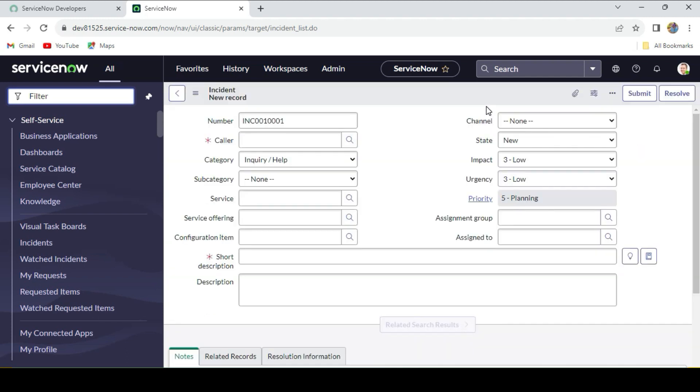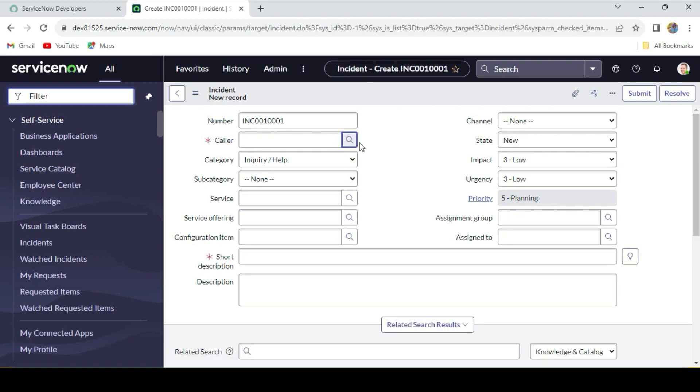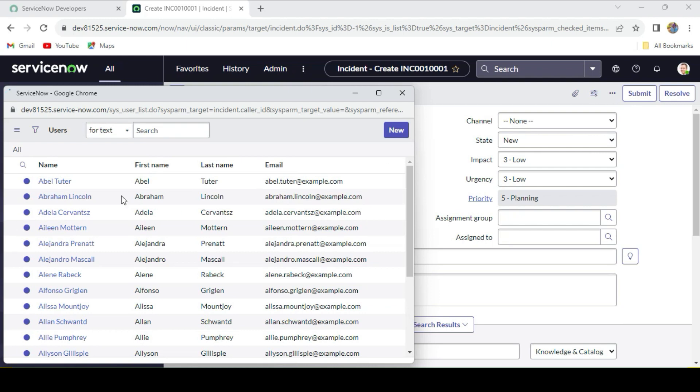Let's say when we're creating a new incident. Let me recall the requirement once again. This is a new incident form, so the requirement is that when we search caller, I just want to see only the callers whose department is HR. Let's first customize the list layout so we'll see the department field as well. We'll get confirmation, right?